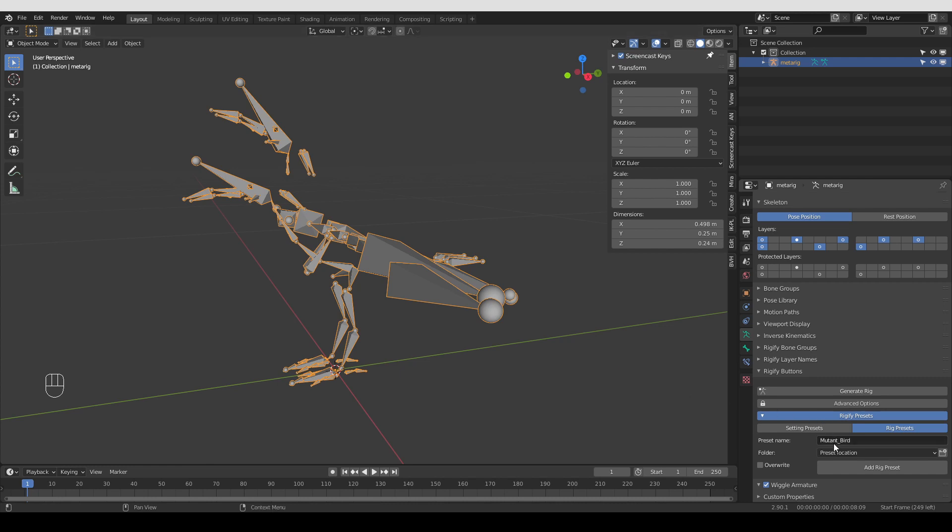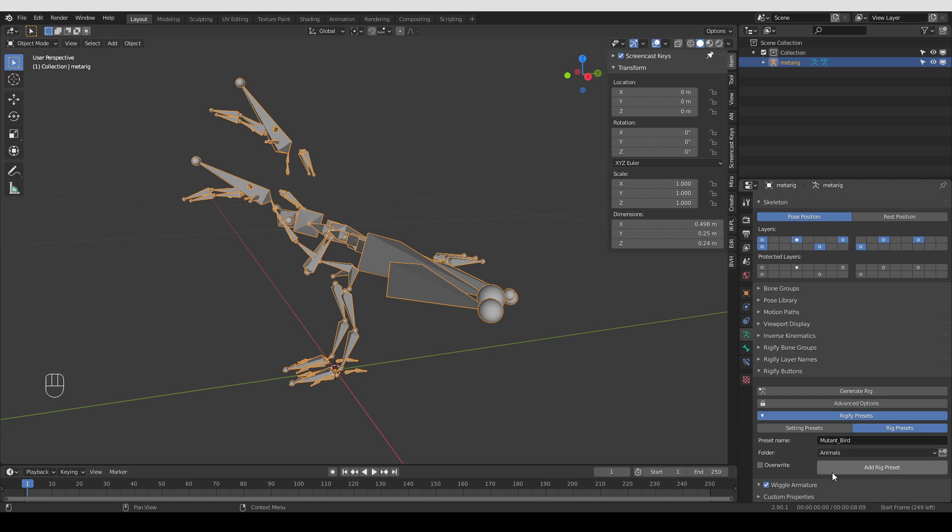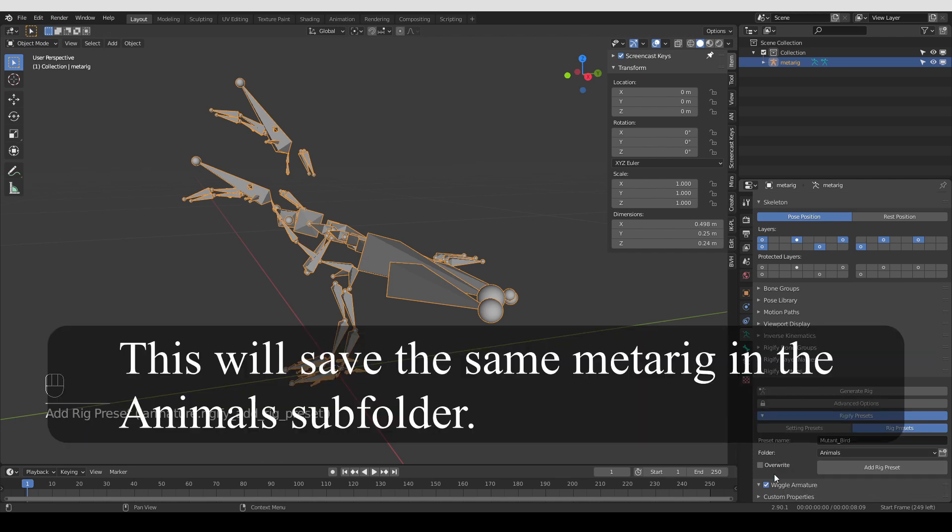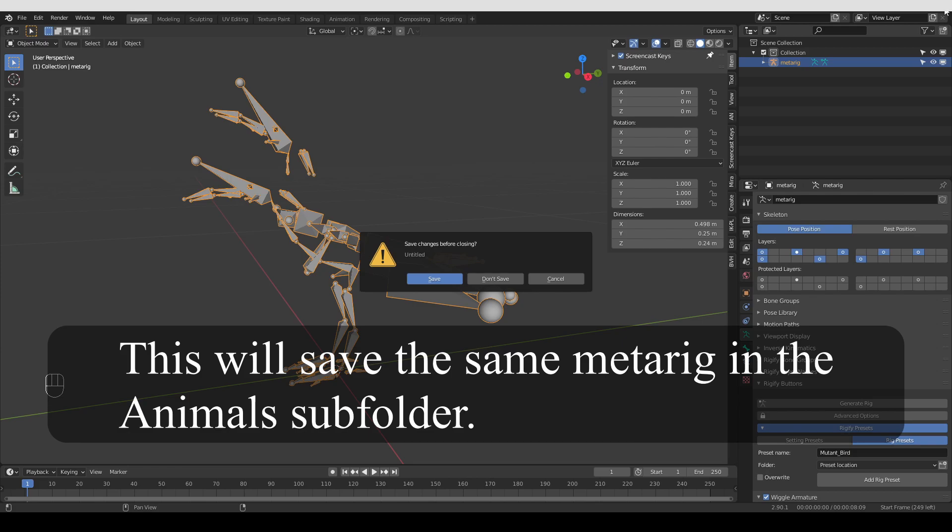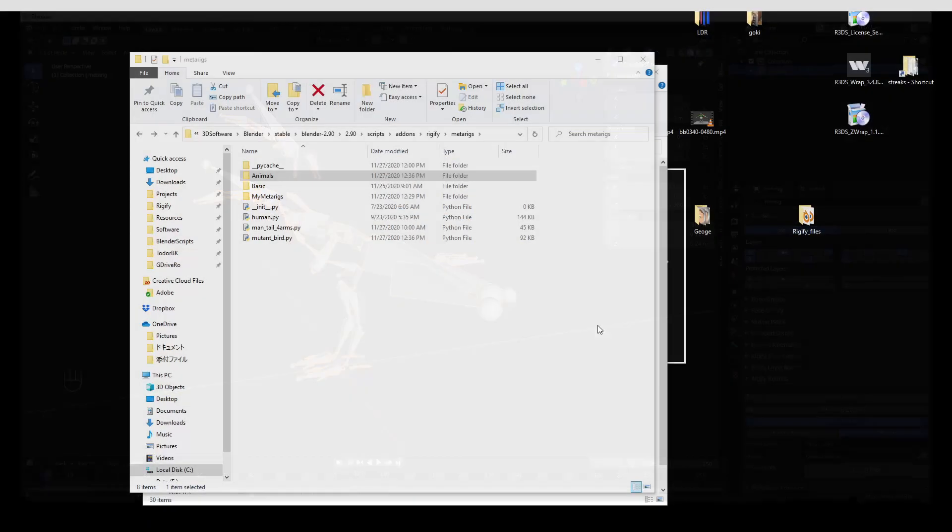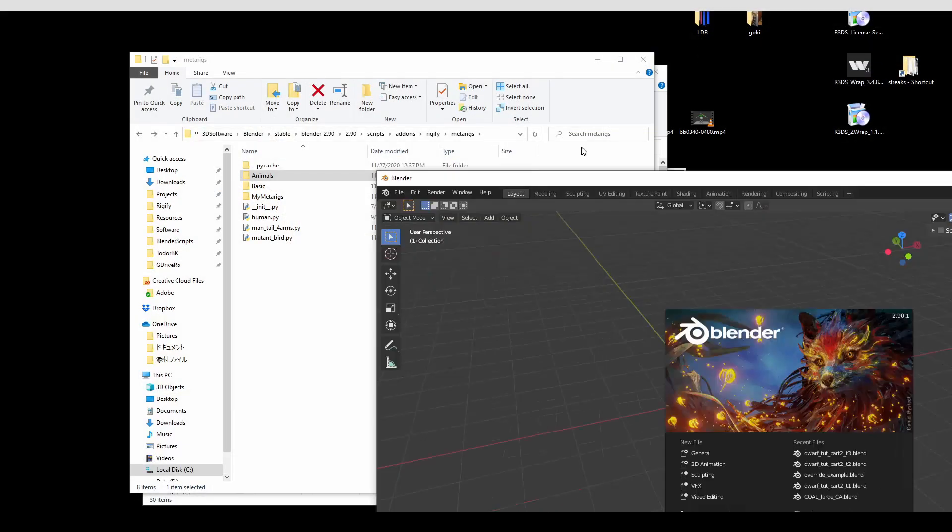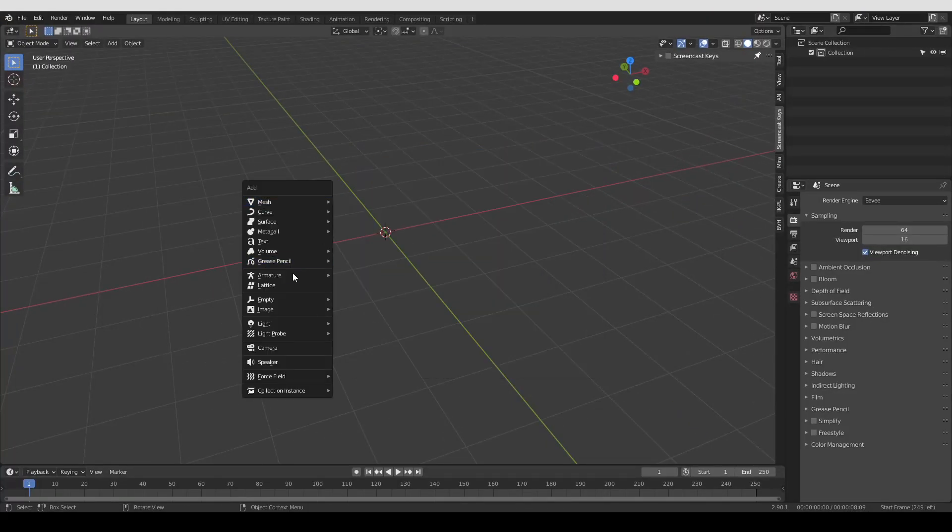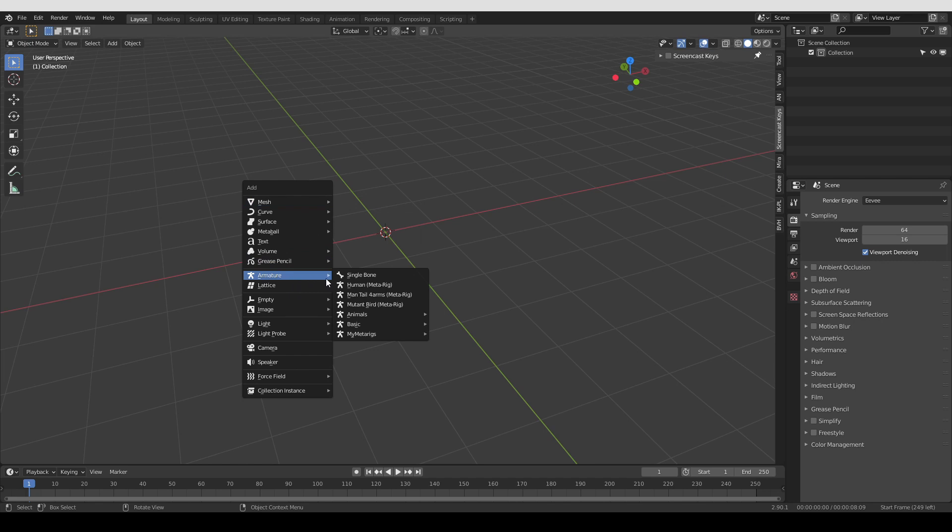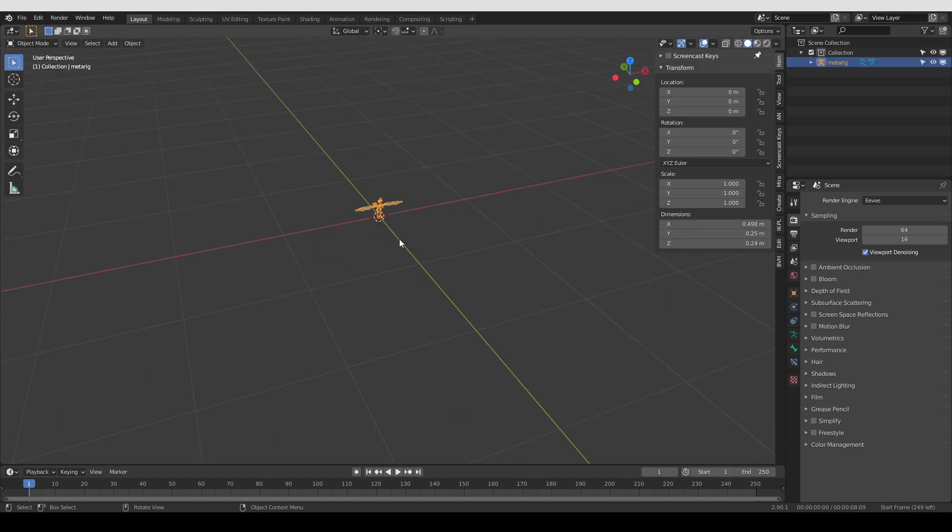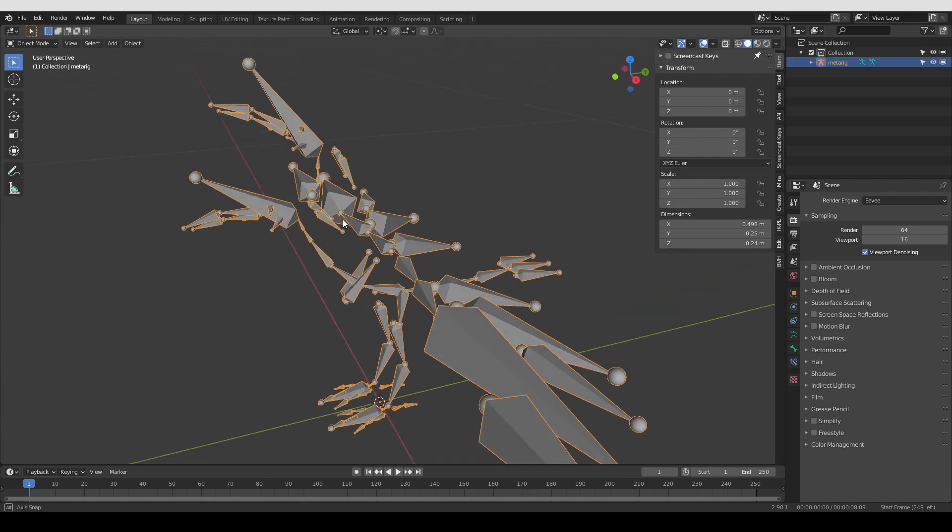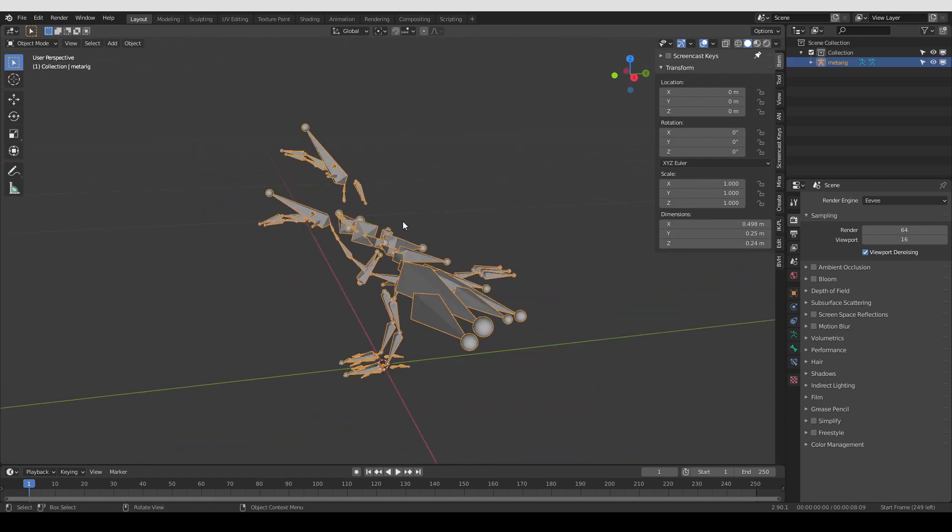But just for tests, let's also choose the Animals folder and again choose Add Rig Presets. So I'm going to close Blender and open it again. And now if I look under Armature, I'm going to have my Mutant Bird. And under Animals, I'm going to have it again. So I'm going to create it and here it is with the two heads.